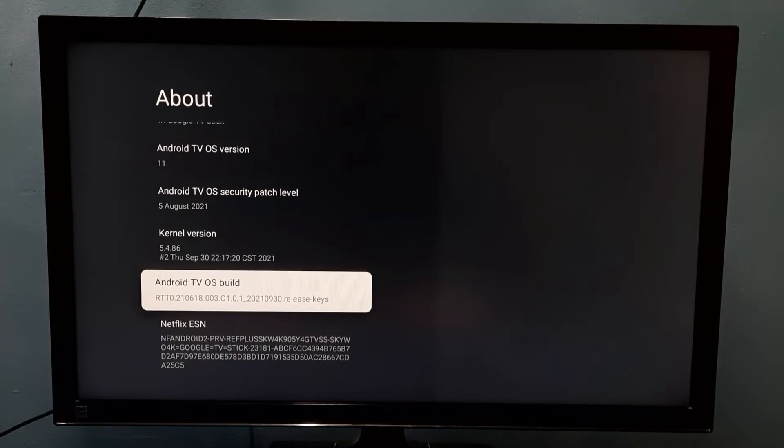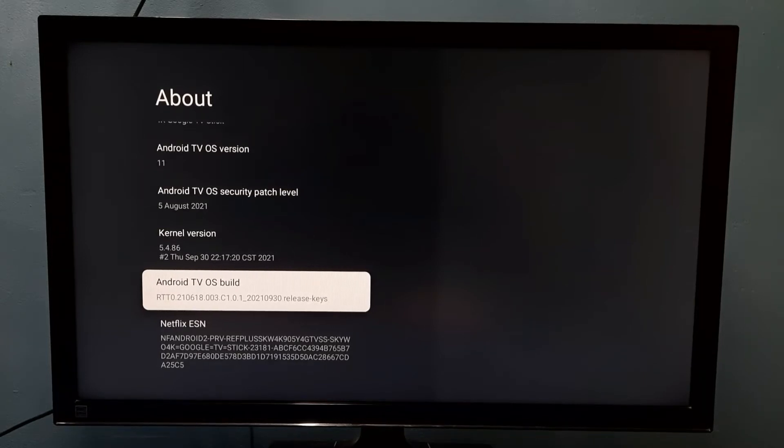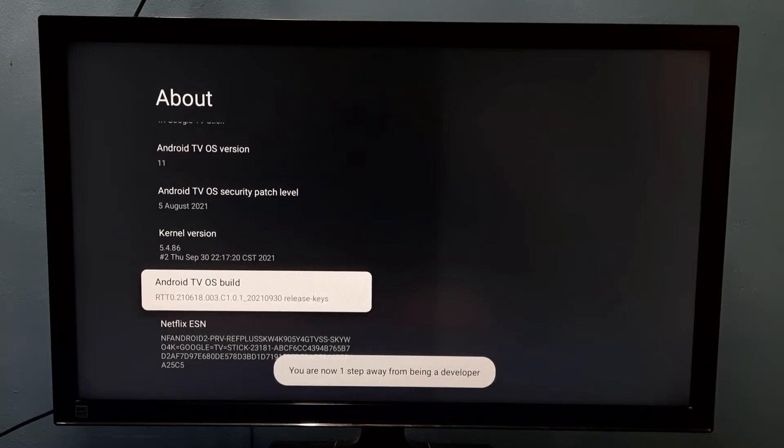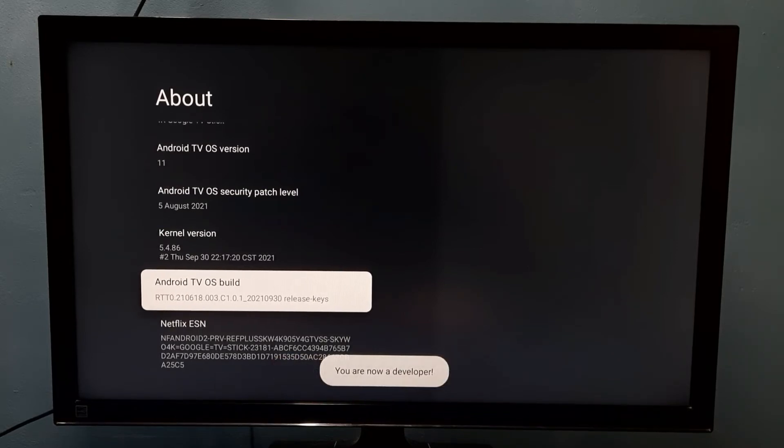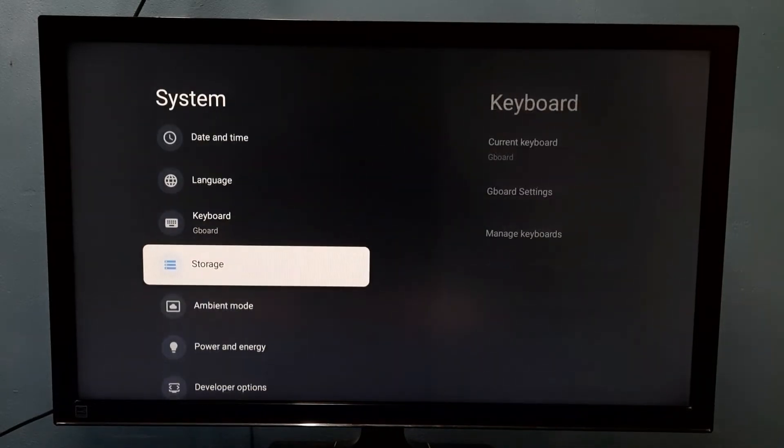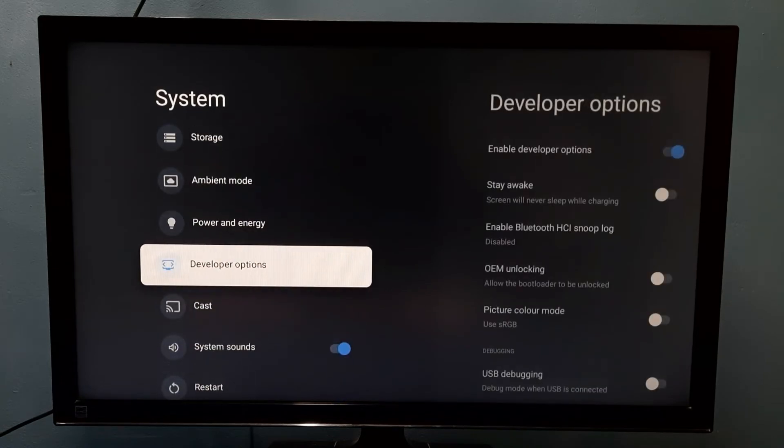We need to press the select button on the remote seven times: one, two, three, four, five, six, seven. You are now a developer. Then go back, then go down. So here we can see Developer Options.